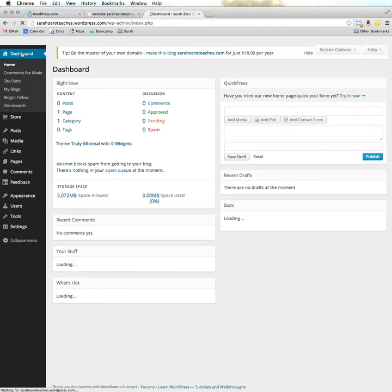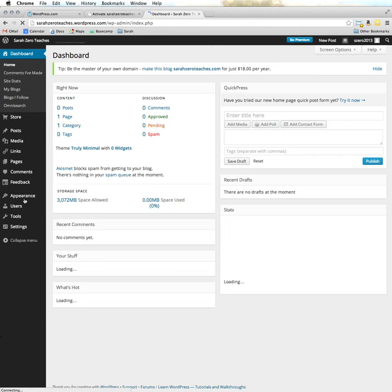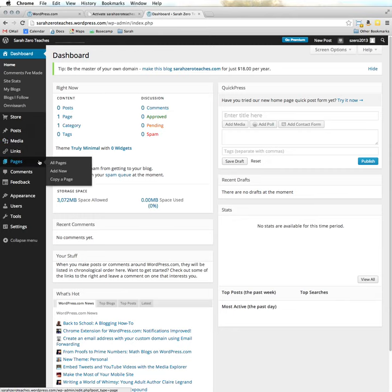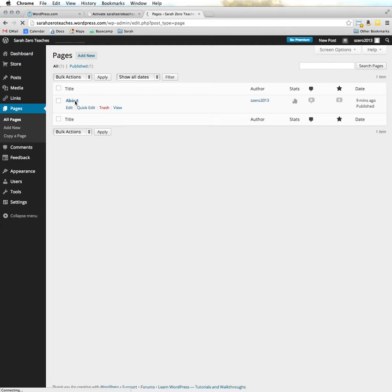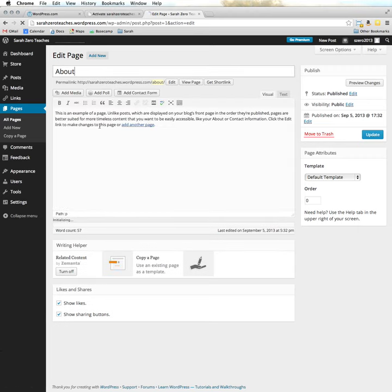Here is the blog dashboard. The first thing we started off doing in class is working on the About page. Go down on your dashboard to Pages, click on All Pages — you can see your About page is already set up. Click right on it or click Edit. Remember that dummy text is there, so that's going to show up for us.